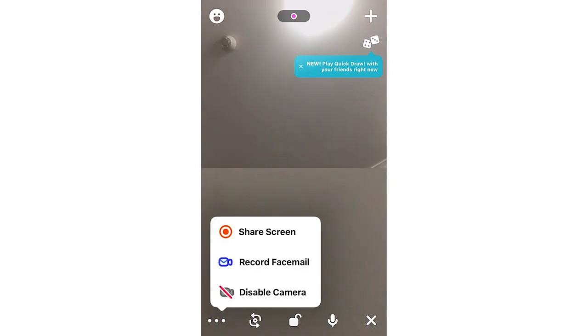Then once you're there, you're going to want to click the bottom left hand corner with the three little buttons there. You're going to click that and it's going to bring up this right here where it says share screen and a little pop-up there.